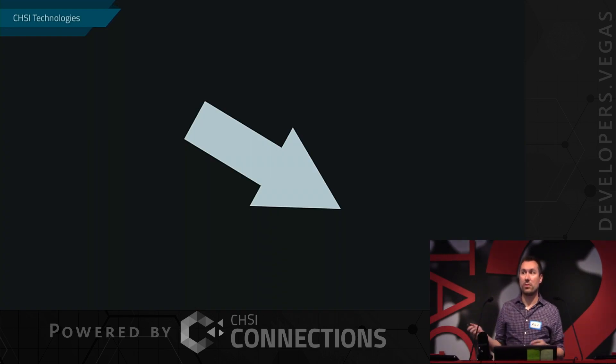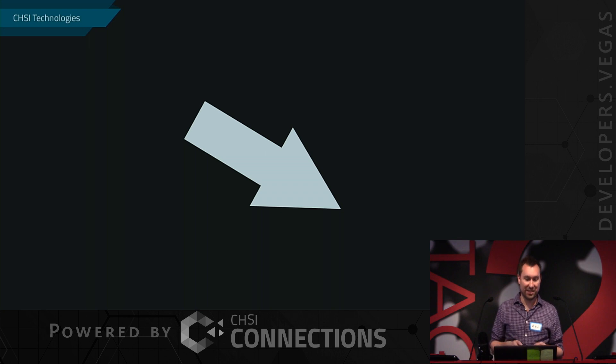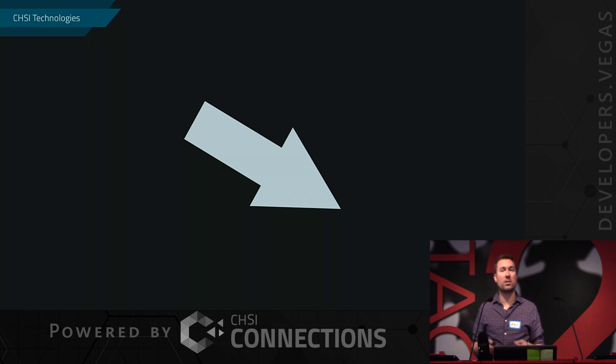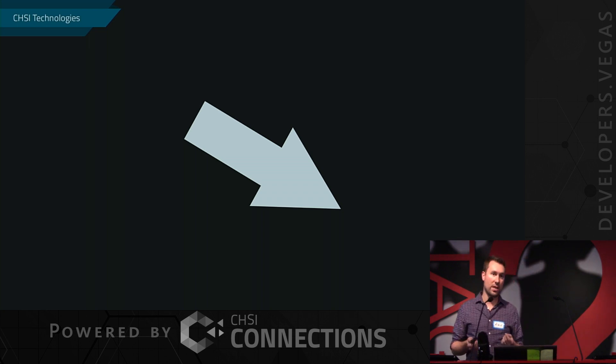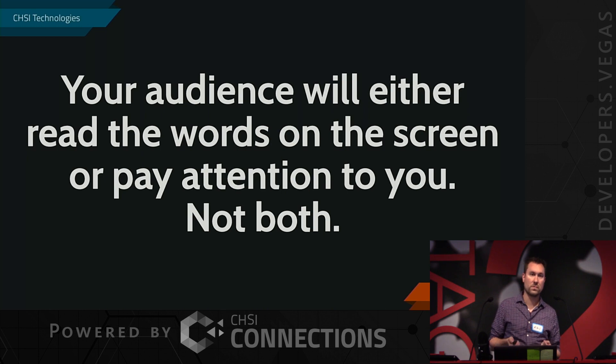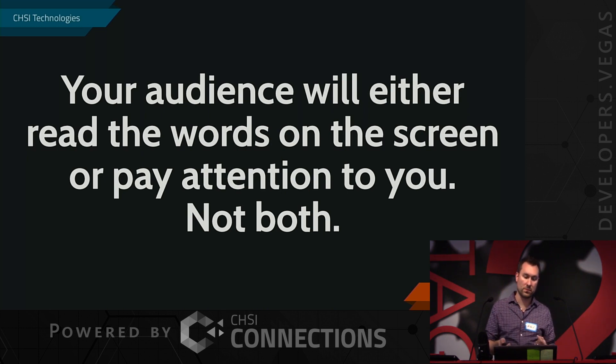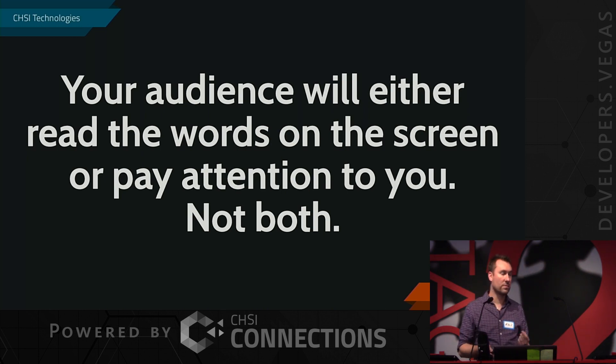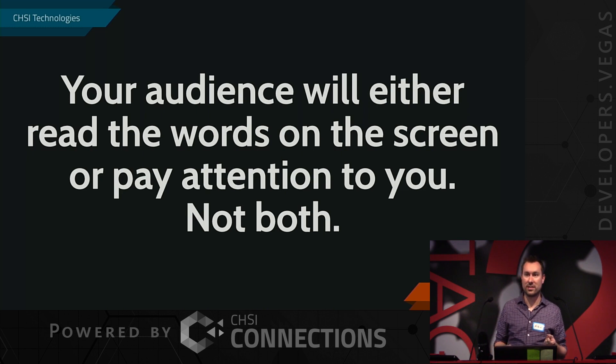First, you are the center of attention. Your slides are simply a visual aid. So what does this mean for us?